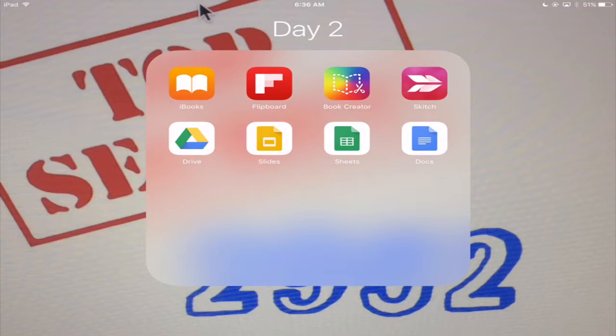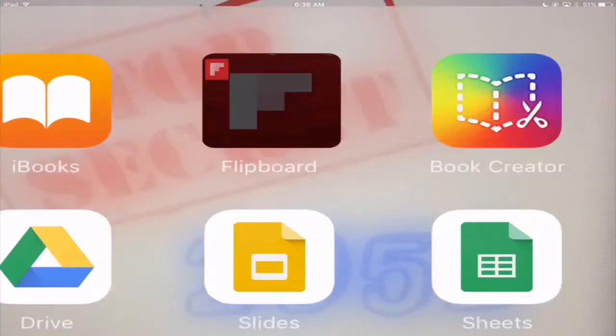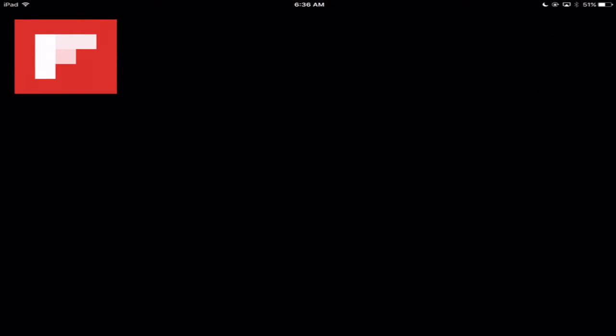Okay today we're going to look at Flipboard. Flipboard is the second app in the top row and it has the big F in the red square. So I'm going to go ahead and I'm going to click on that.